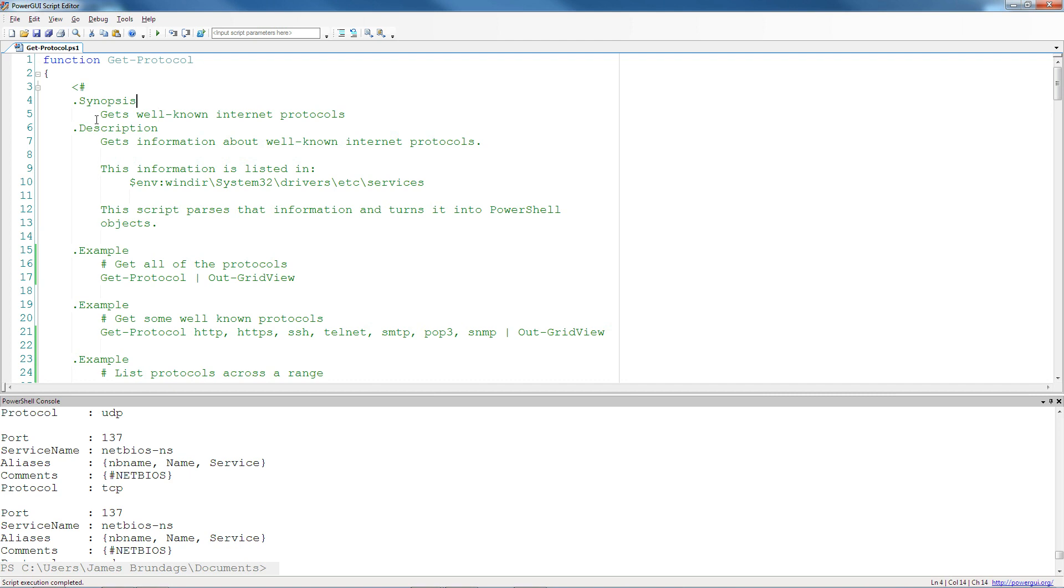So synopsis is just a quick little thing you're going to say, and description is a longer one. And those are the ones that are highly recommended. I believe they're both required.